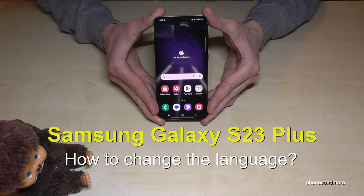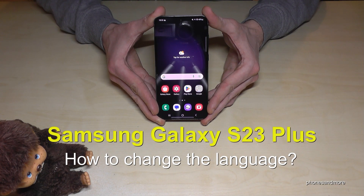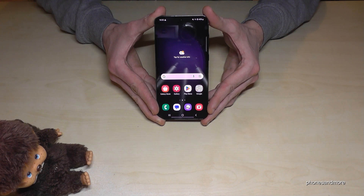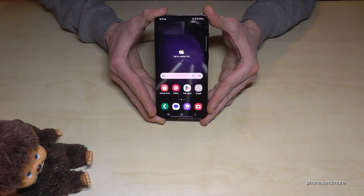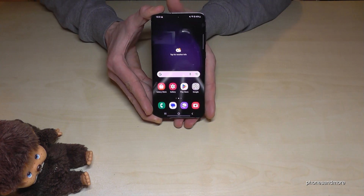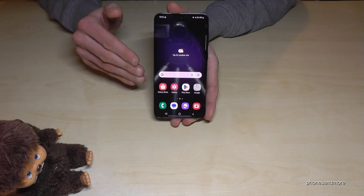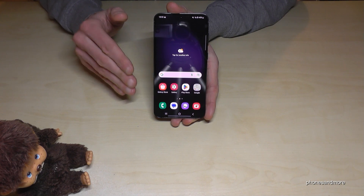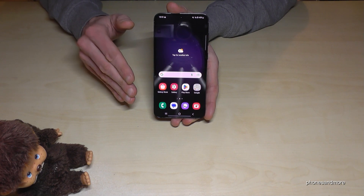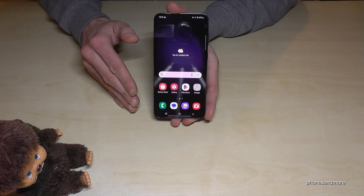Hello everybody, I want to show you with this video how you can change the language at the Samsung Galaxy S23 Plus. Whatever language you have on your phone right now, with whatever letters, the symbols and the positions I will show you here in the tutorial video will always be the same.